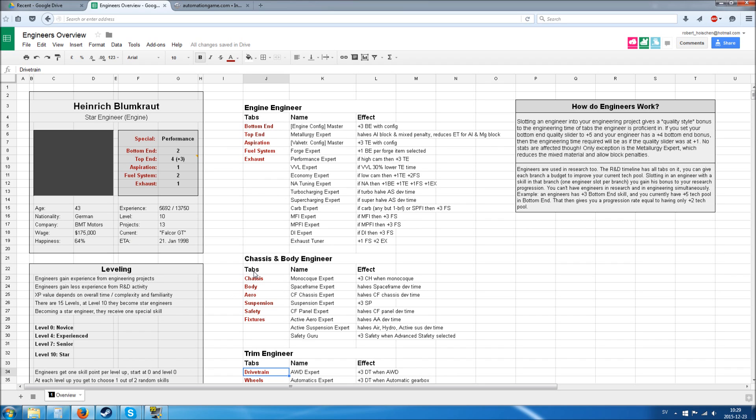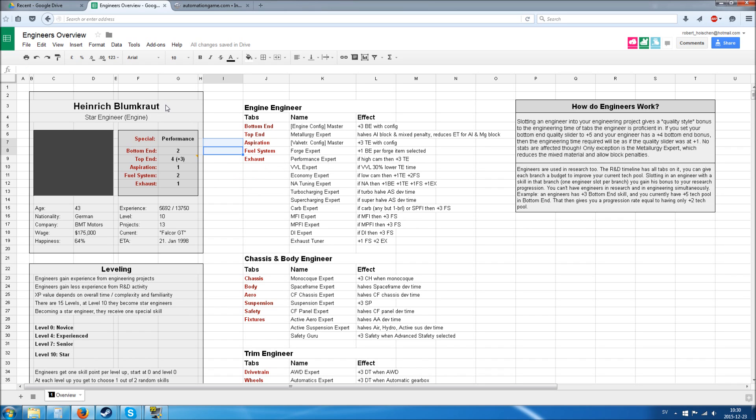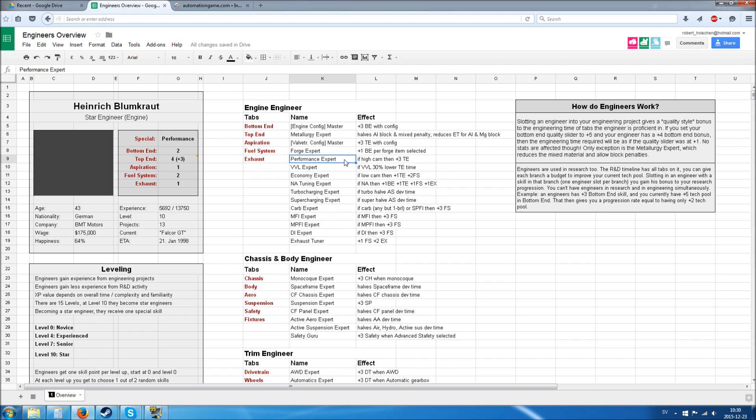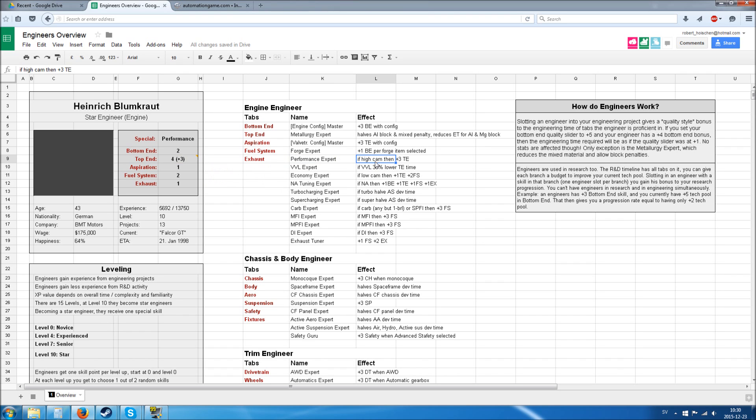How do engineers work? They have 15 levels in total. At least that's the current status. They start at level zero with zero skills—just a plain engineer without any specialization. Let's take Heinrich Blumkraut, for example. He's a star engineer for the engine section and he's a specialist in performance. Performance expert: if high cam, then plus three top end quality.